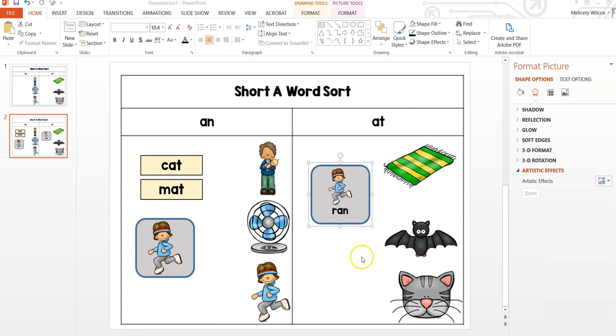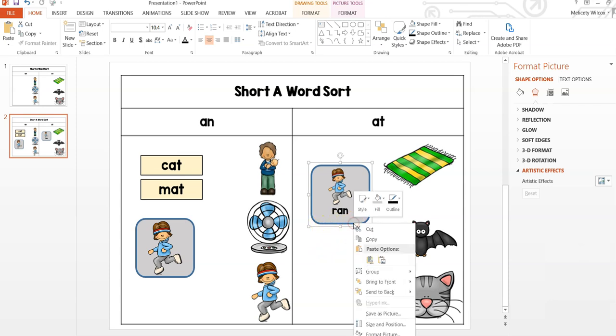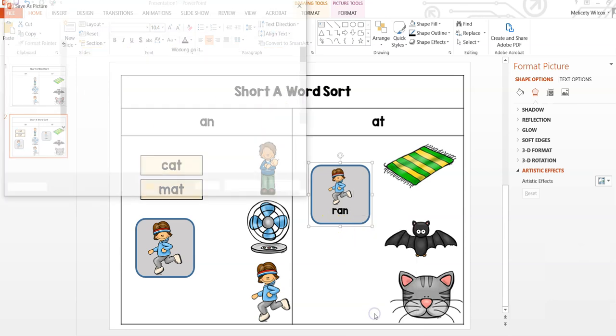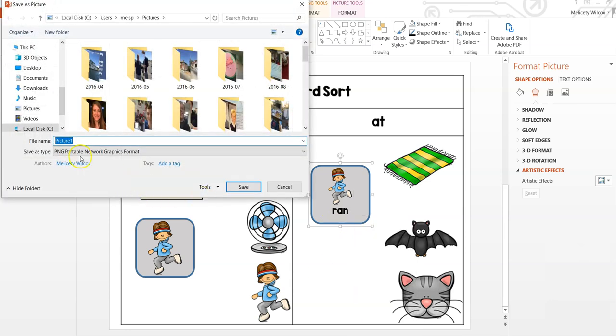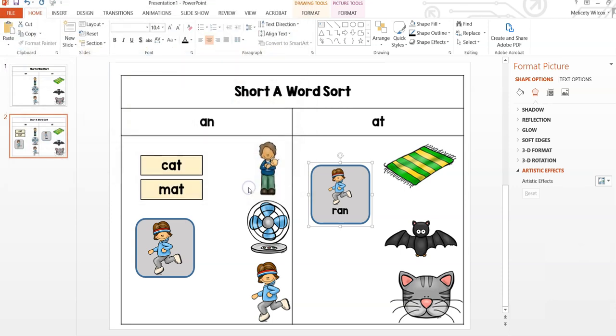To save each movable piece, make sure all pieces in each object are grouped together. Then right-click, go to Save as Picture, and save each image to a folder. I recommend creating a new slide and reinserting each movable piece.